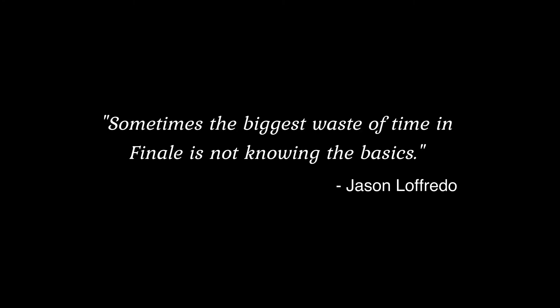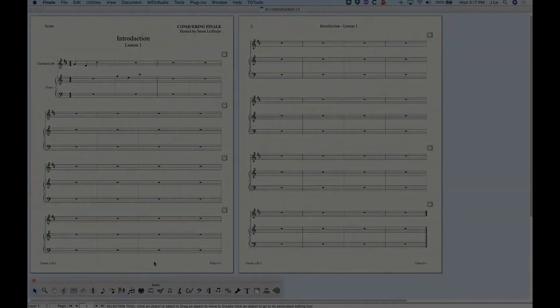If you're an intermediate or advanced user I do encourage you to check out some of the basic videos every once in a while. You may learn something simple that you just did not know after all those years of using Finale.